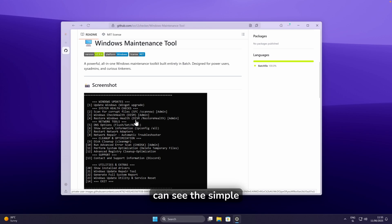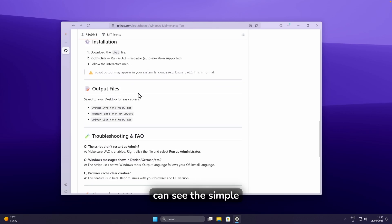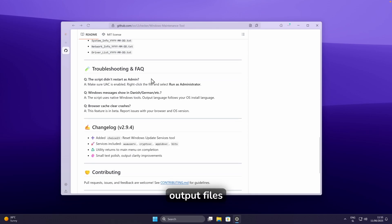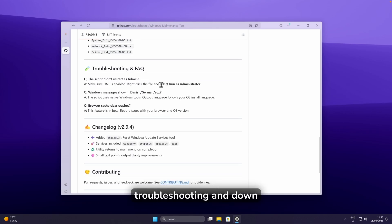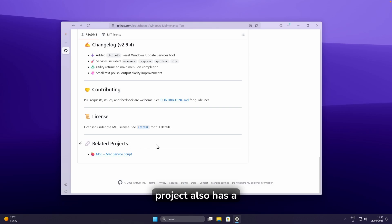Down below you can see a simple screenshot — this is from CMD. You can also see all of the features, installation options, output files, and troubleshooting sections listed on the page.